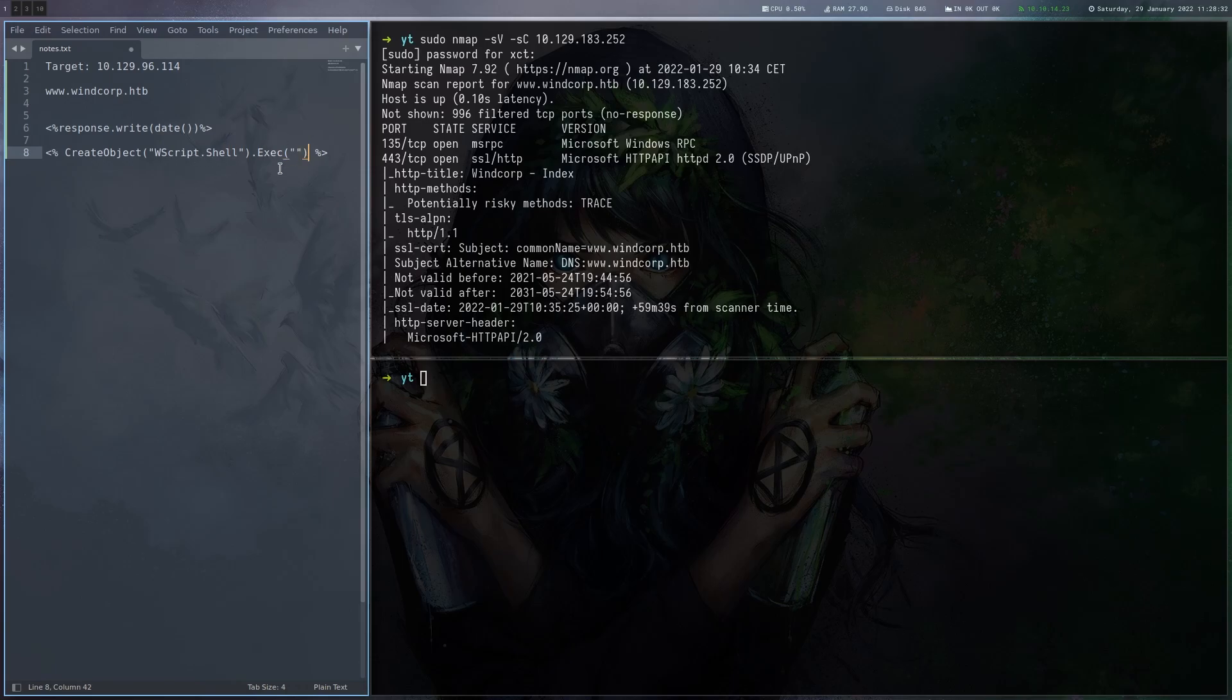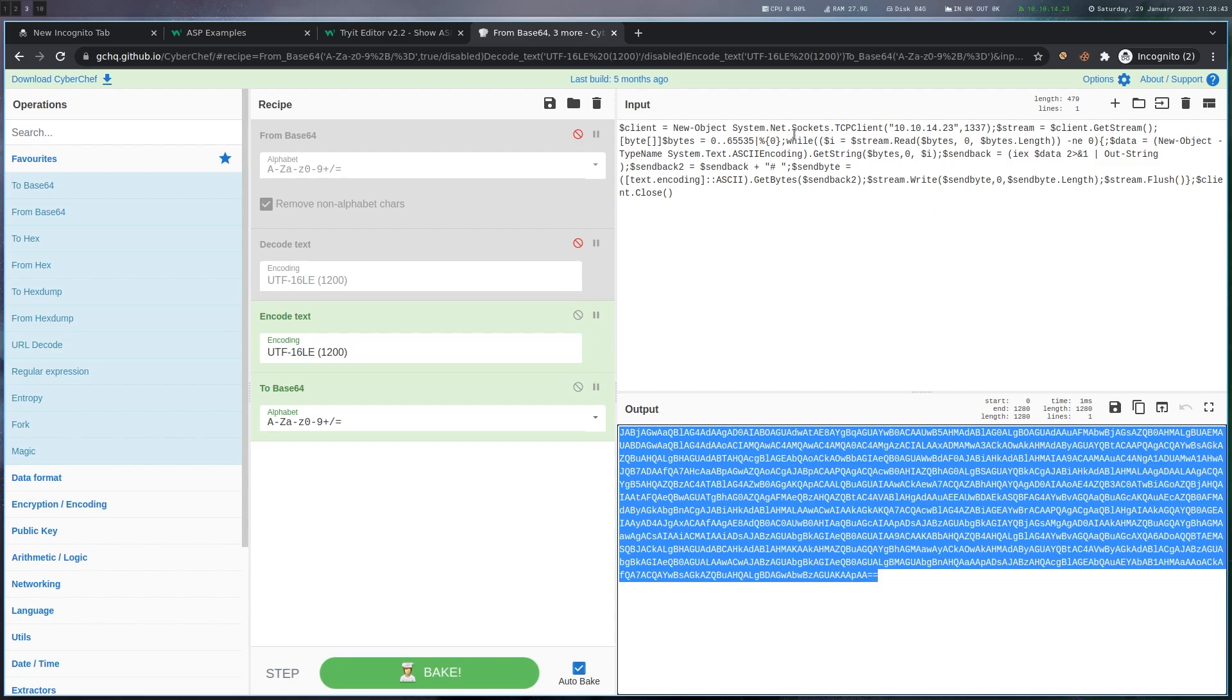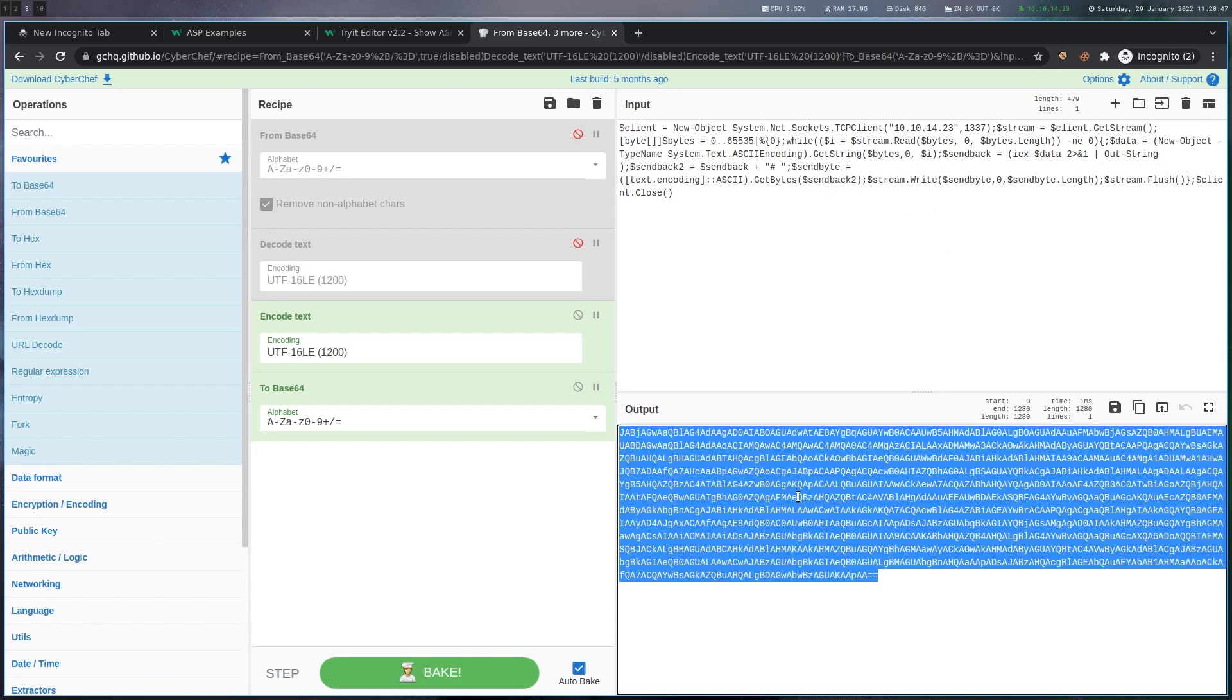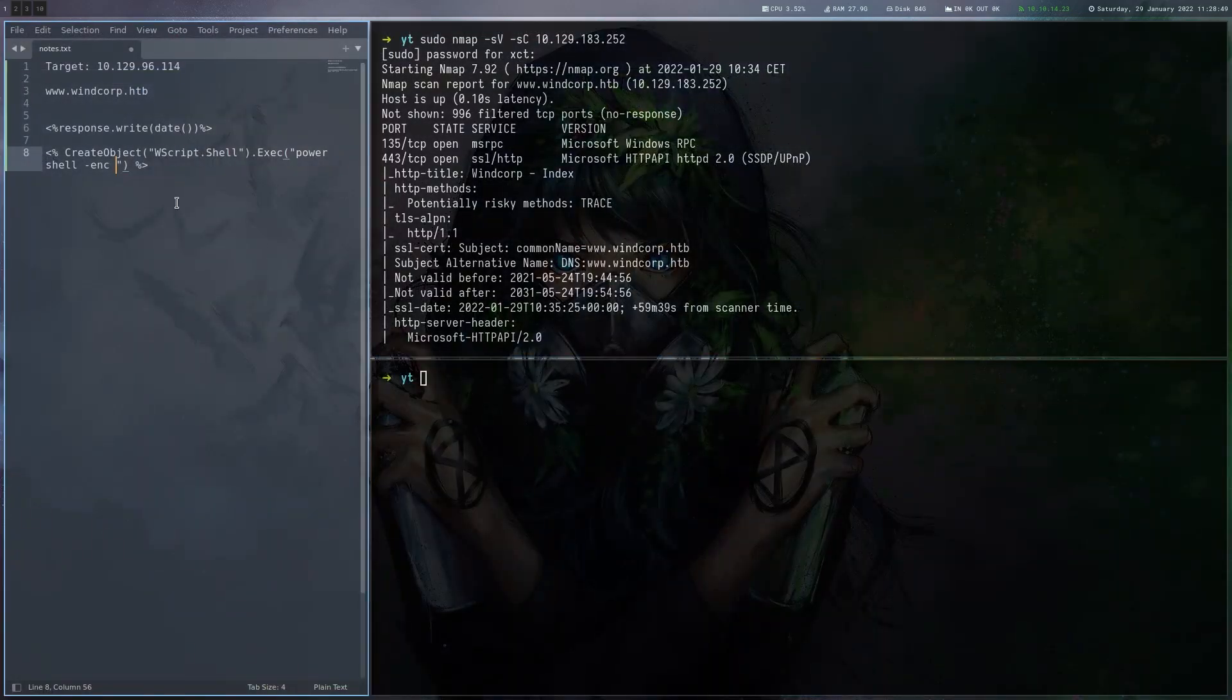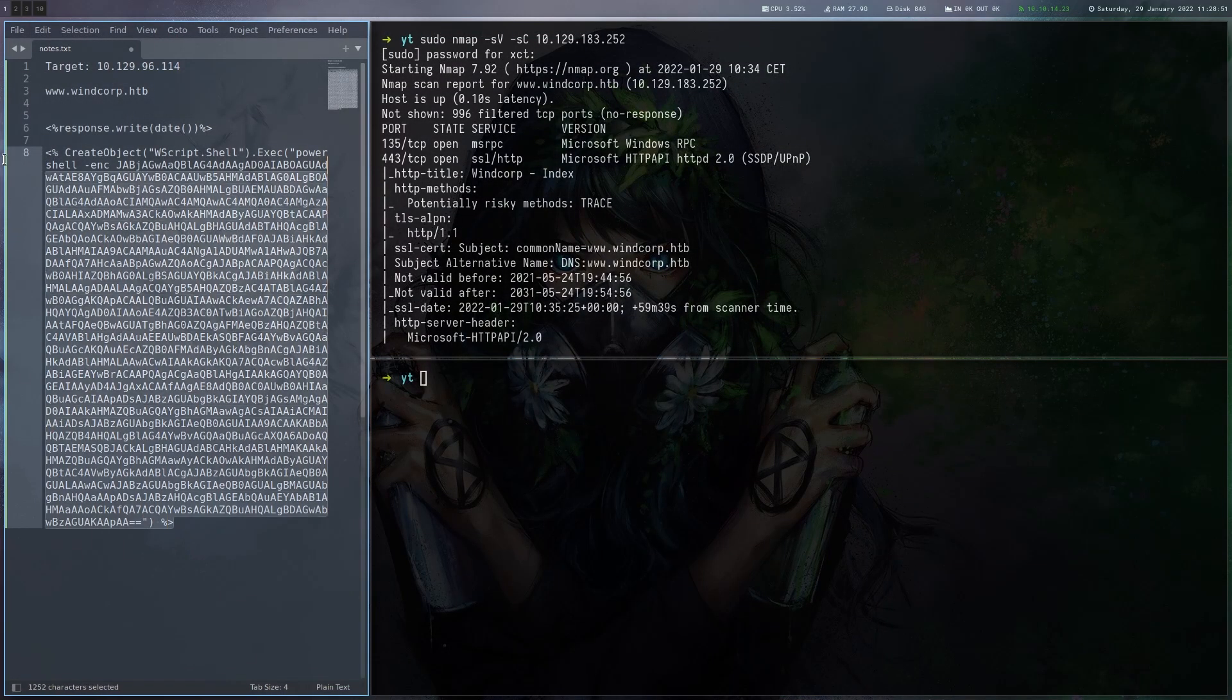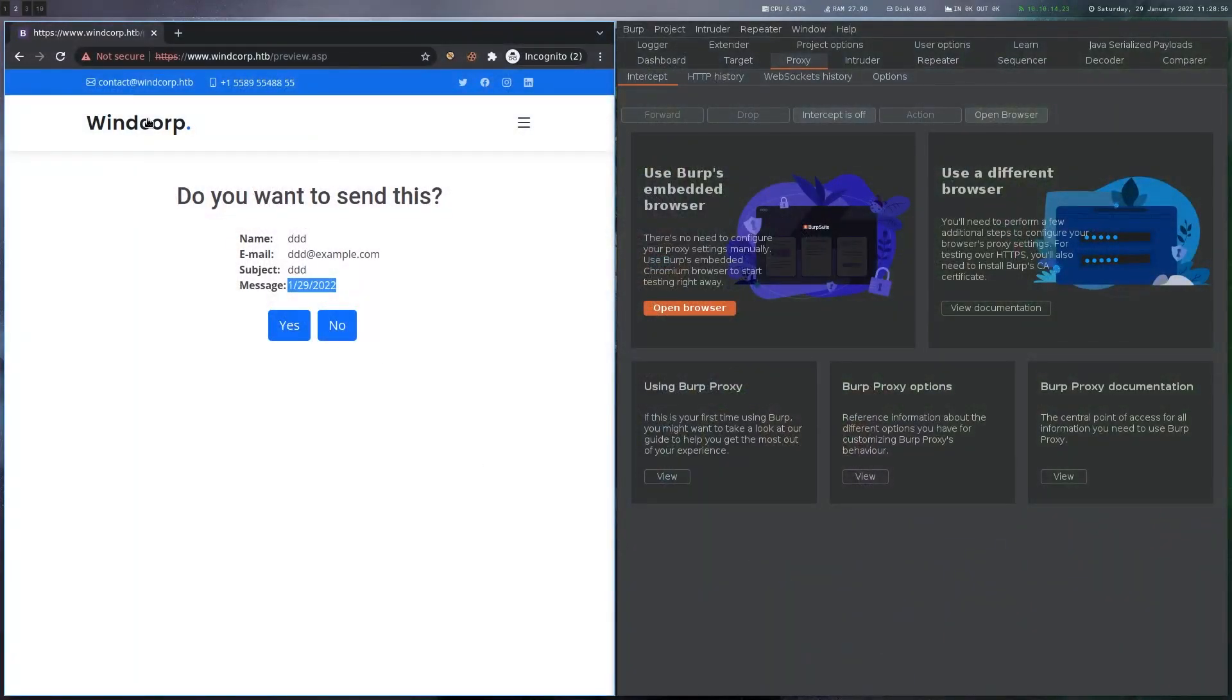So what are we going to execute? Well I'm just going to go for a PowerShell reverse shell here and I'm going to use CyberChef to encode it just like that. It's the default one here. Just encode. I'm going to paste that here.